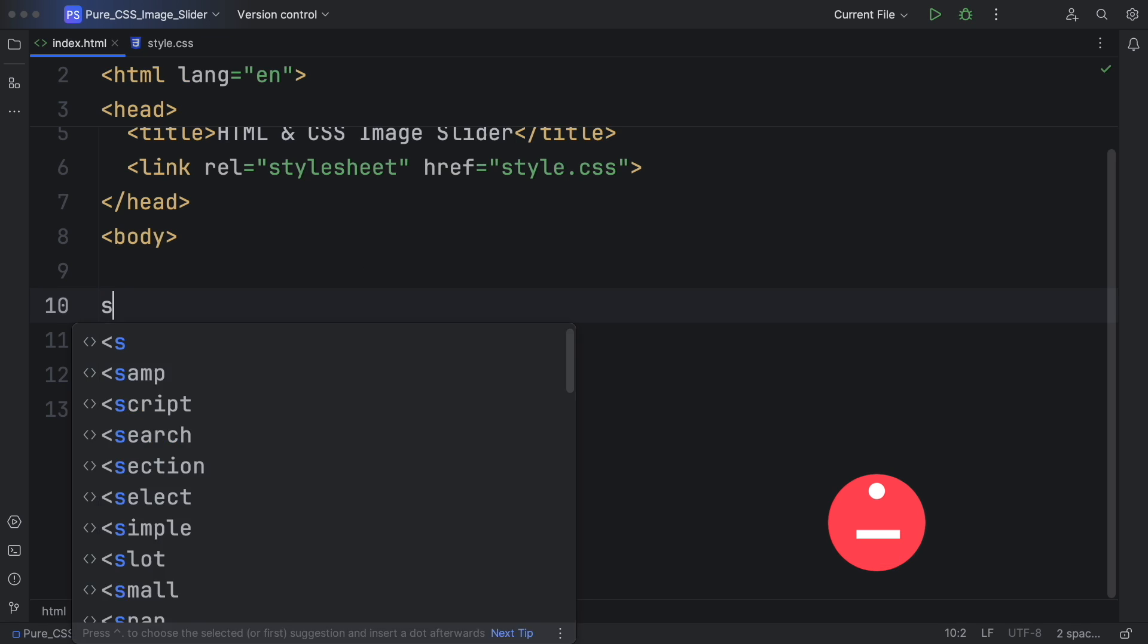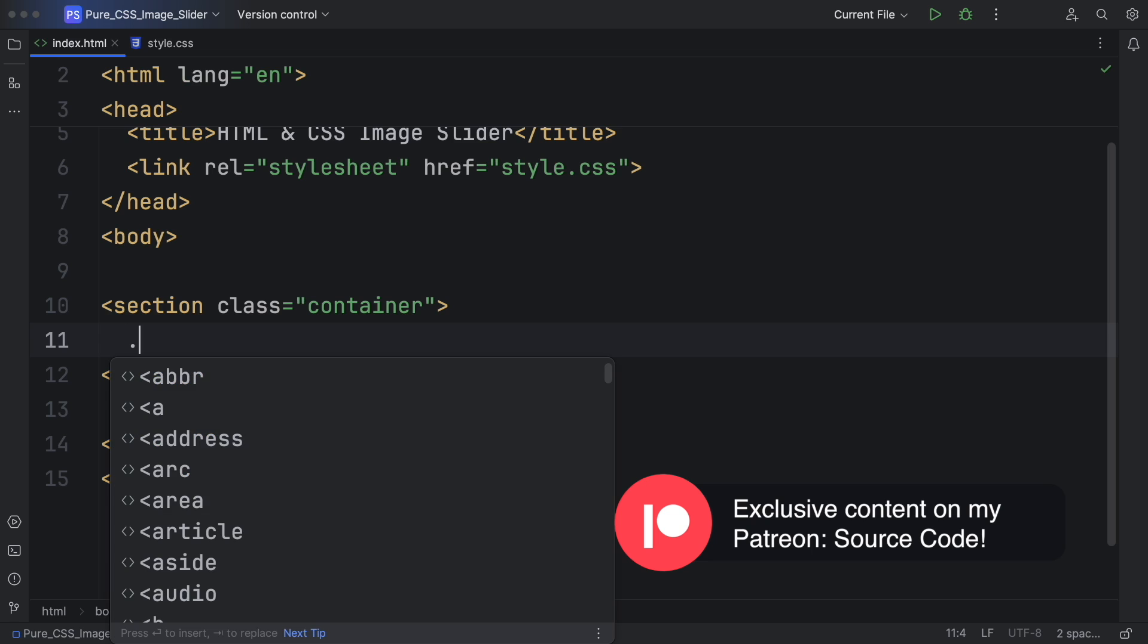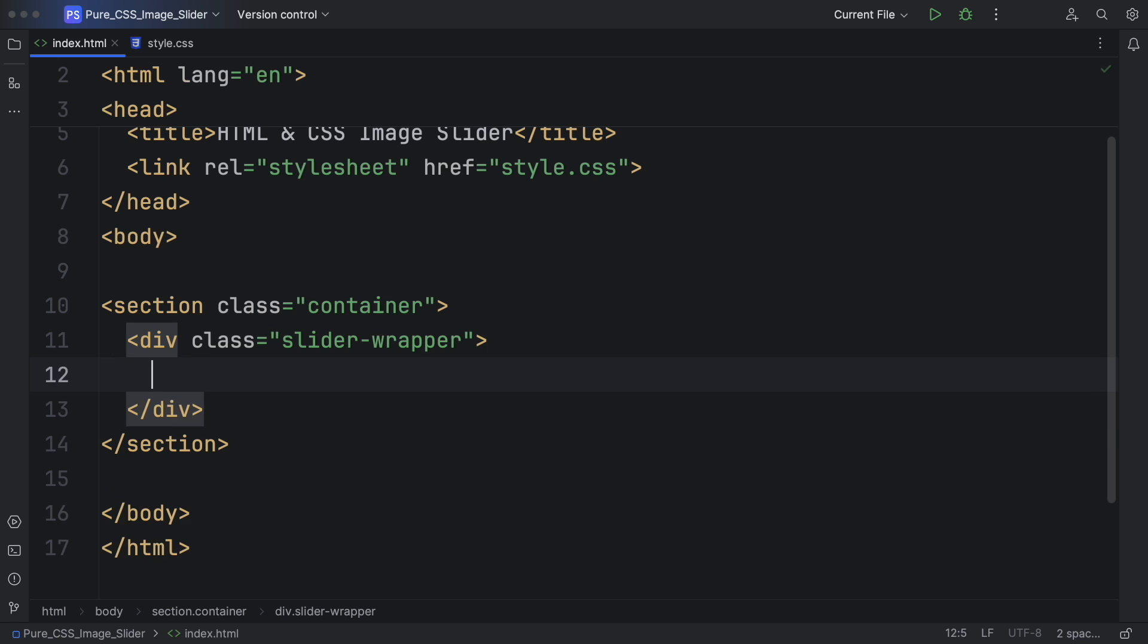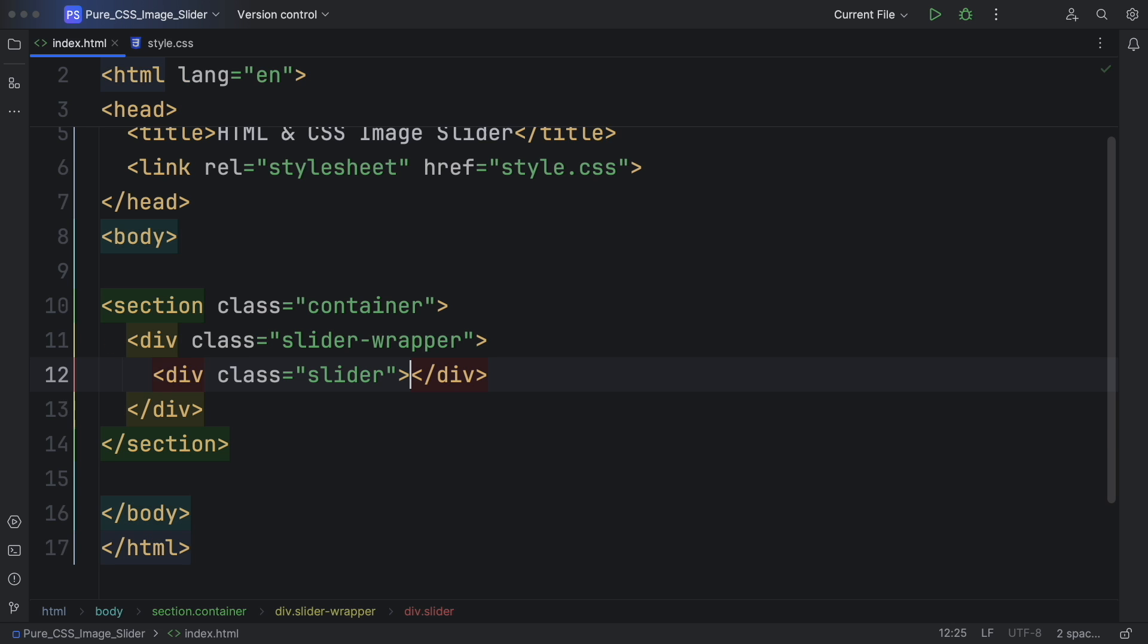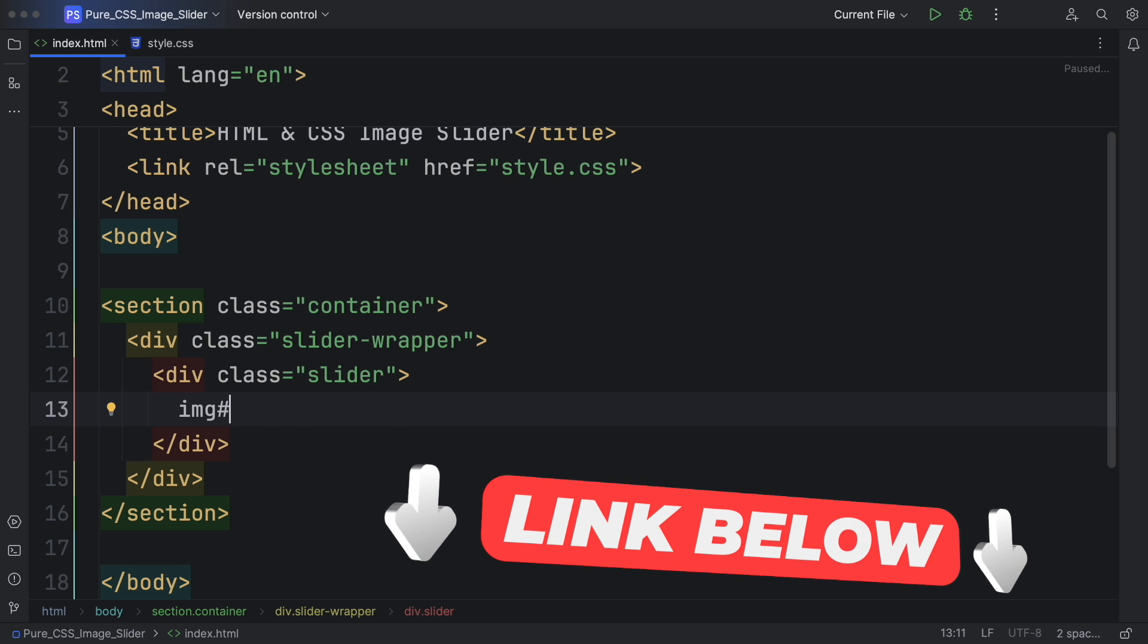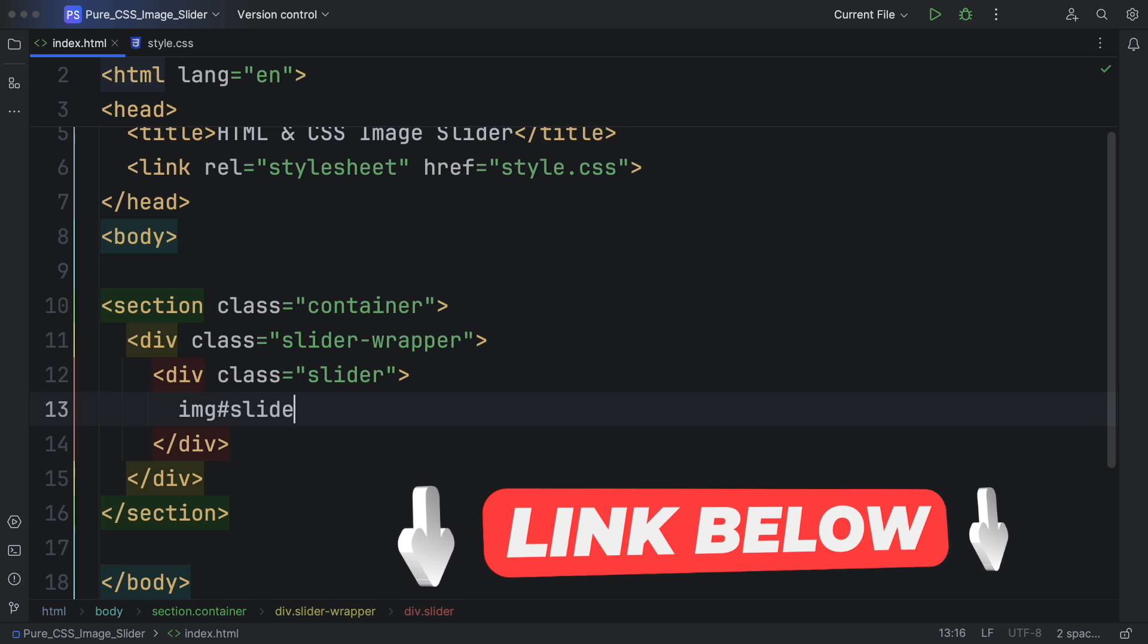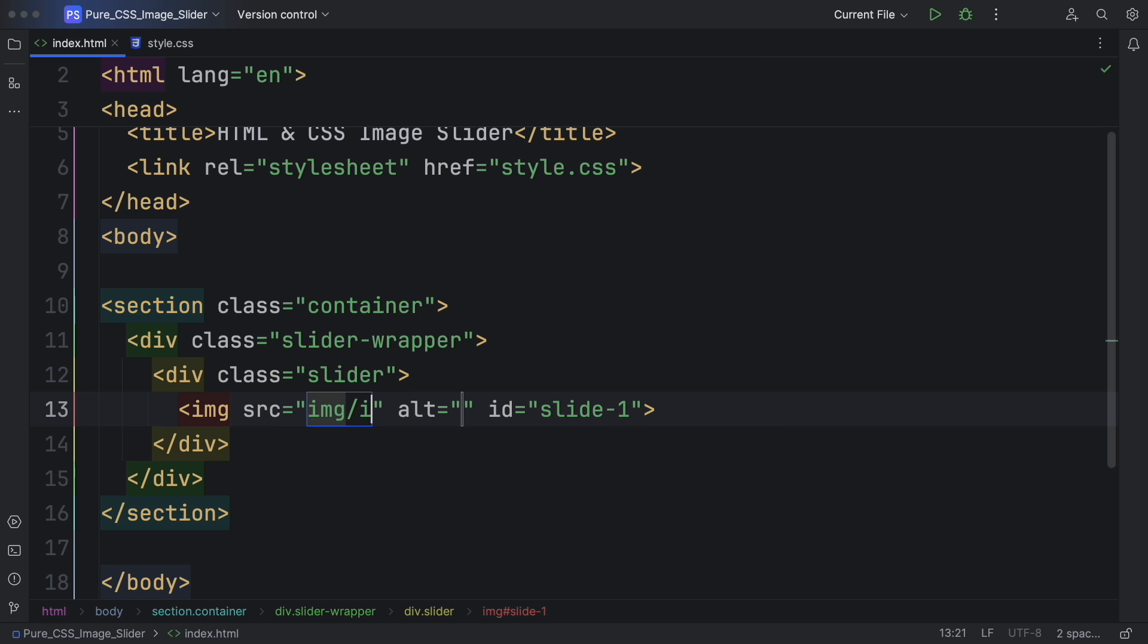Now let's create our markup. It's going to be quite simple. Let's have a main section with the class of container. Inside this one, let's have our main wrapper, slider wrapper. And inside this one we're going to have the slider and also the links. Inside the sliders, let's have the images. Each image is going to have an ID of slide one, two, and three.